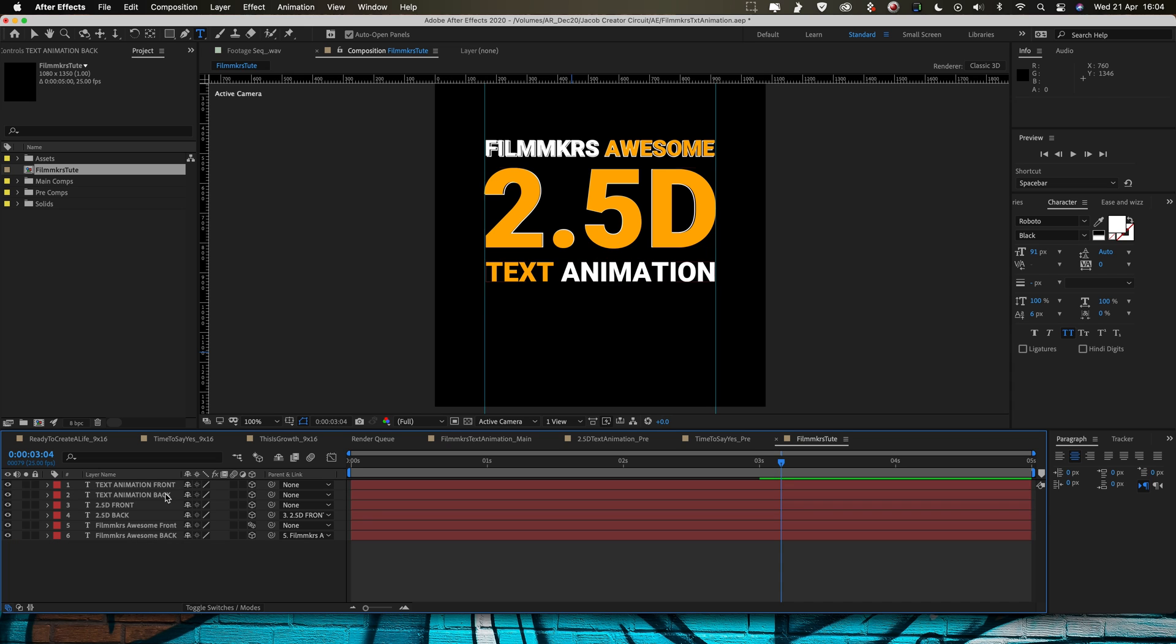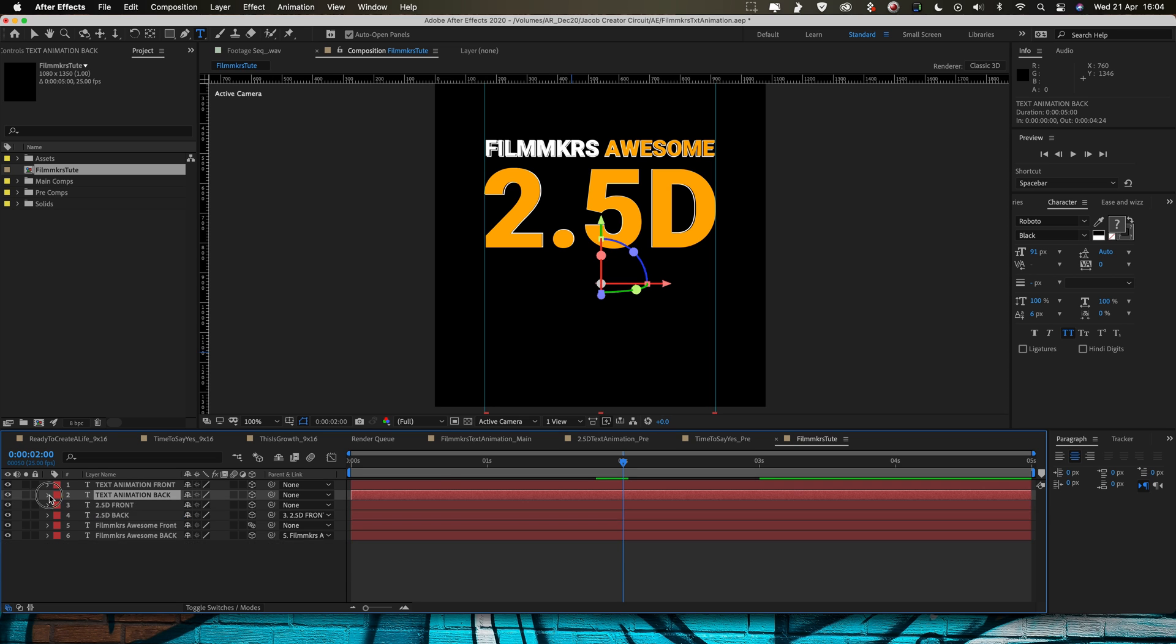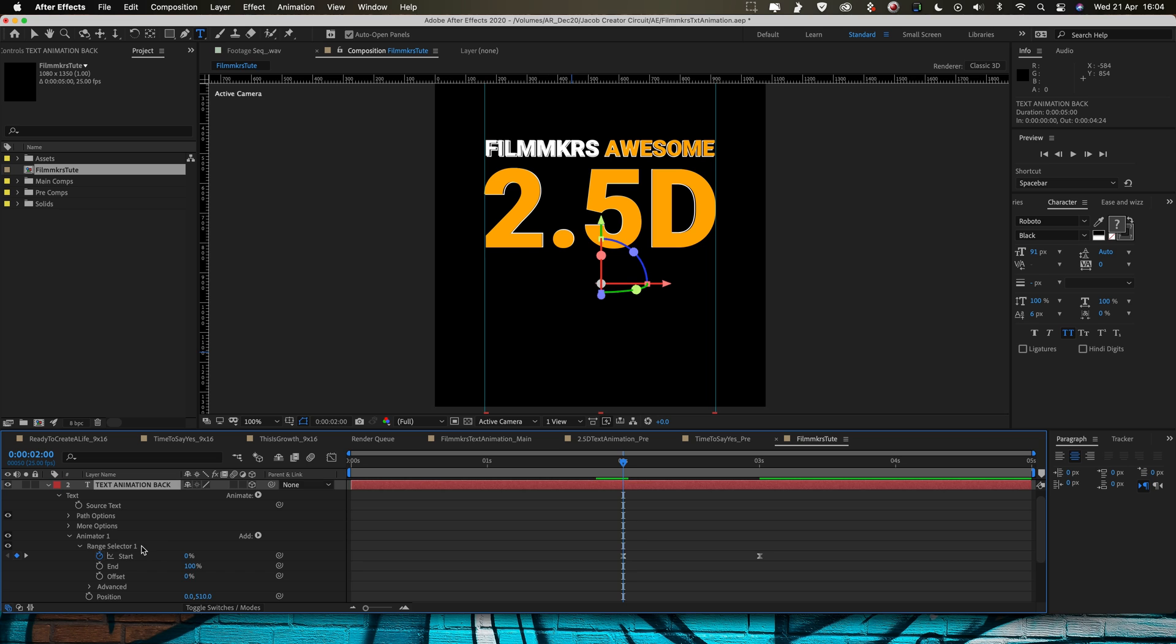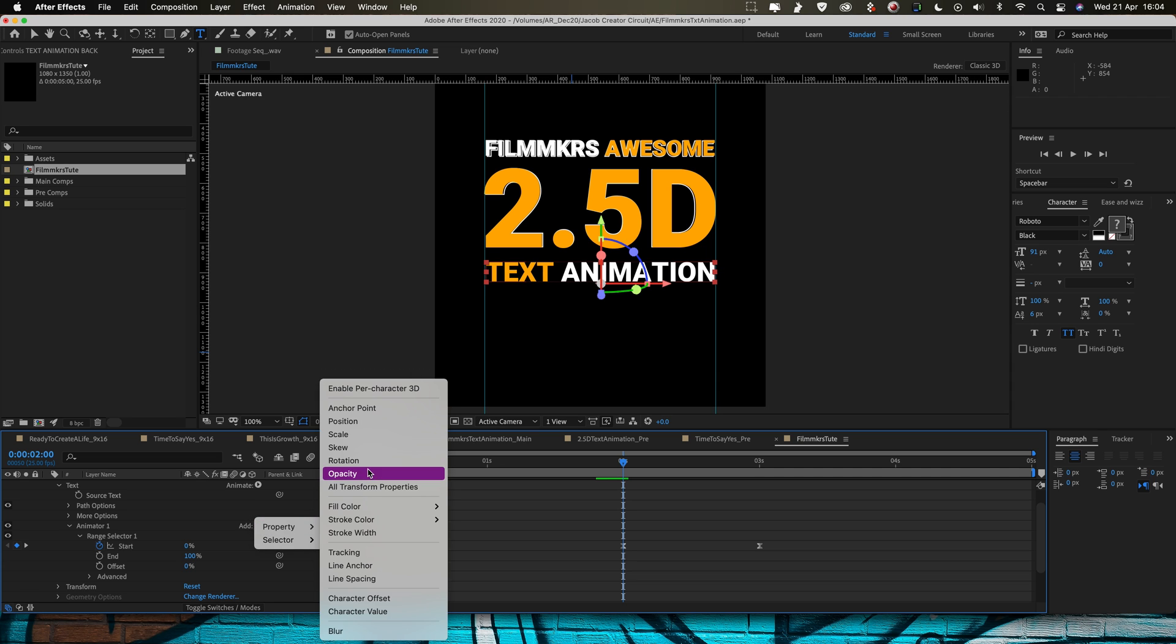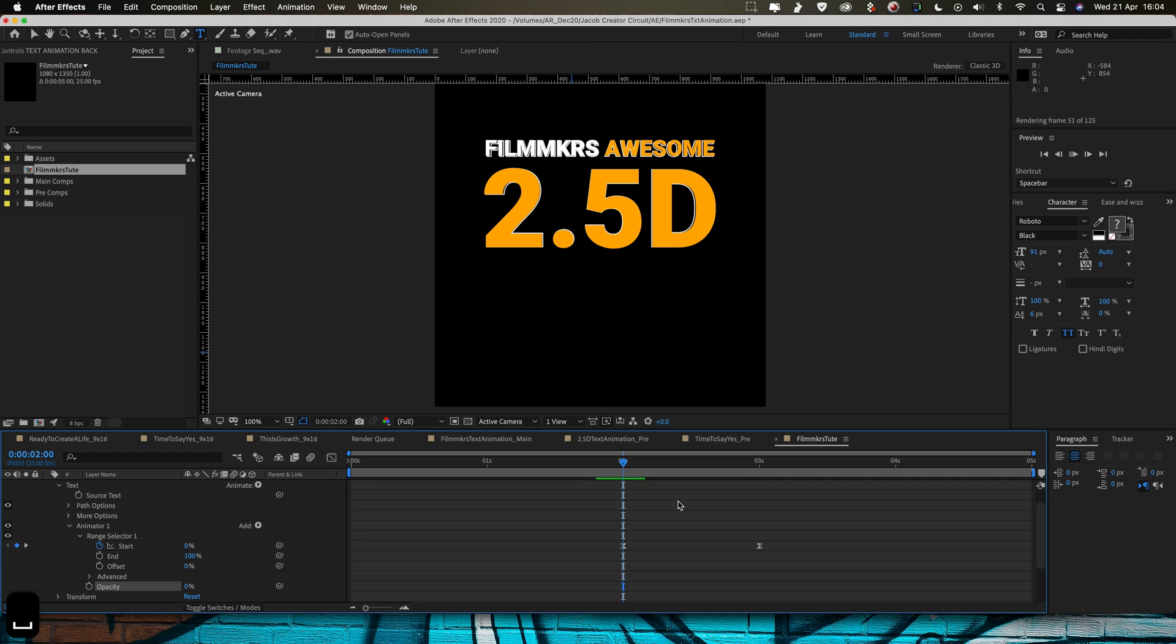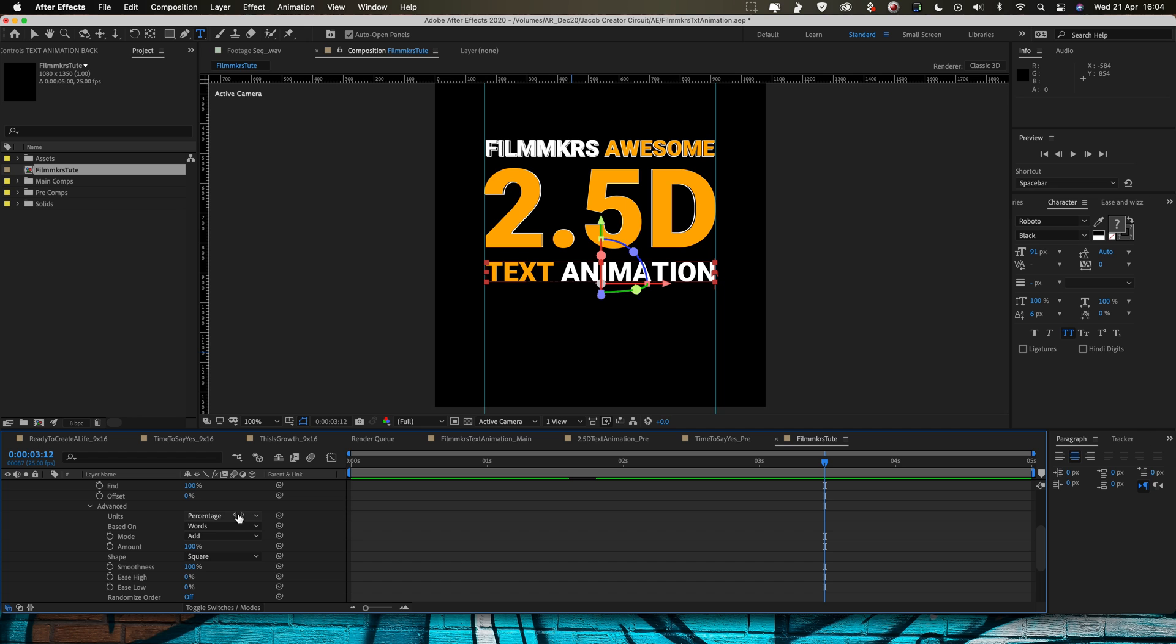And for this background layer I'm going to do something slightly different. I'm going to go back to the original style of animation that I used at the very top for the filmmakers awesome. So instead of animating the position we can just delete the position section from the animator. I'm going to add an opacity selection again and drop that down to zero. And now the background layer should type on, although it's still set to words so we're going to need to go back to characters.